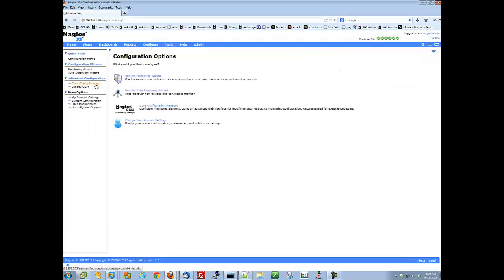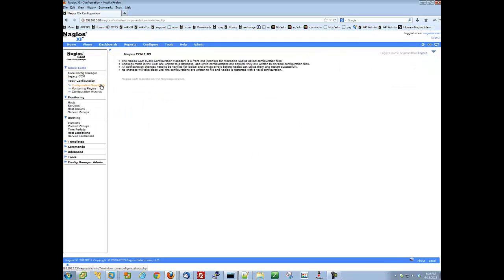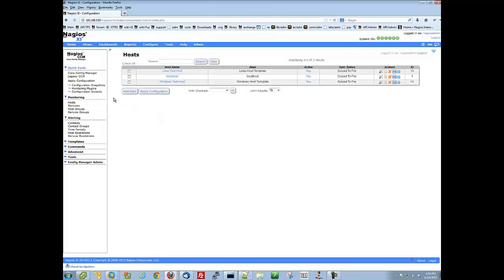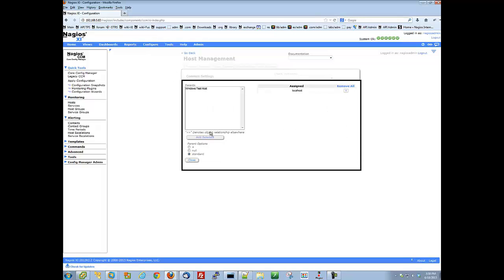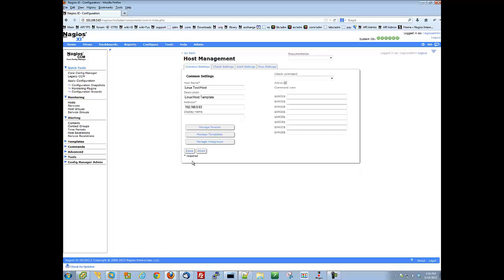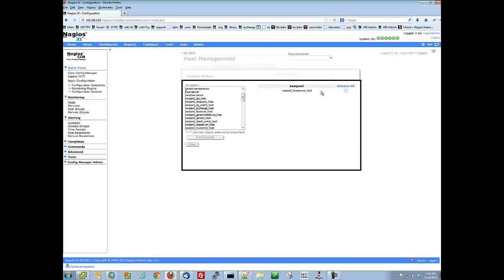Next, I am going to verify that the settings on this host are what I would like them to be, including the parent, template, and host group relationships, as well as check, retry, and notification intervals. You will also want to make sure that your time periods are set correctly, and any other mandatory settings.